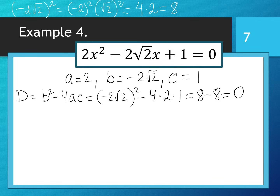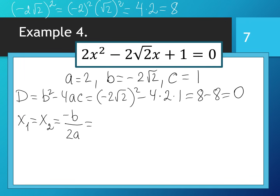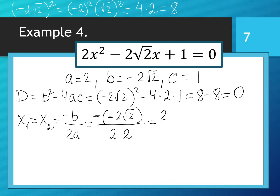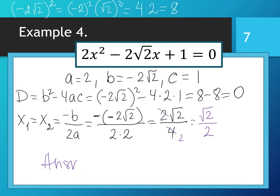This is the second case: discriminant equals 0. Our quadratic equation has two equal roots, x₁ = x₂, defined by the formula -b / 2a. That gives -(-2√2) / (2 × 2). Minus times negative gives positive: 2√2 / 4. Cancel out 2 and 2, giving √2 / 2. The answer for Example 4 is √2 / 2.